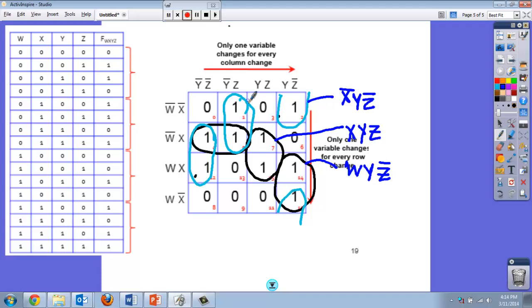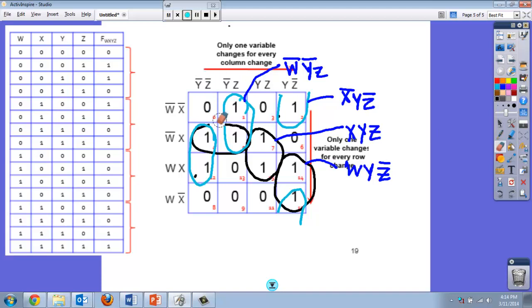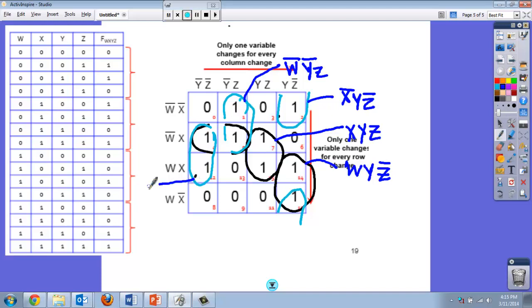What would this one be? Let's see what changes there. It's the x that changes, so it's not w, not y, z. And we got one here. Really, I don't need that loop because both of those are enclosed in other ones, so that was a bad loop. I don't really need that term because I managed to get them both enclosed in other loops.